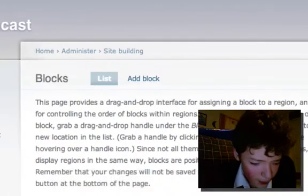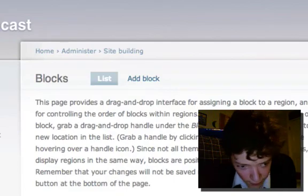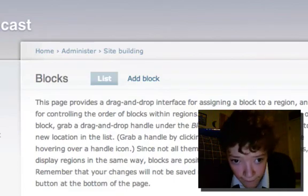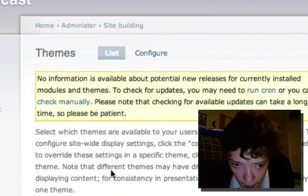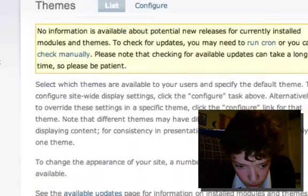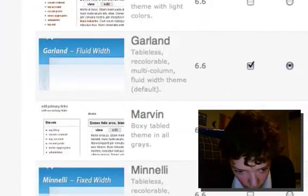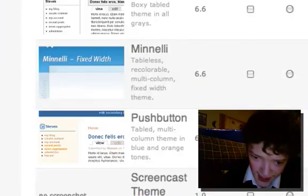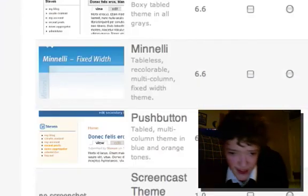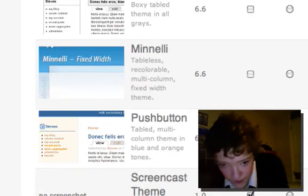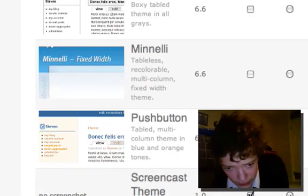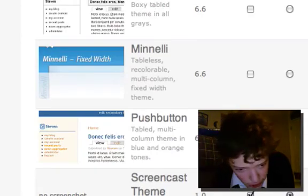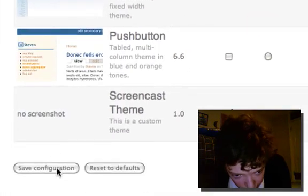And now if we save that we should have a theme that we can activate. So if we go back and we go to themes, we see screencast theme and it's version 1.0 and it's got our description.